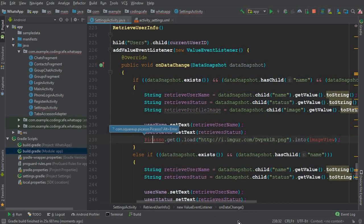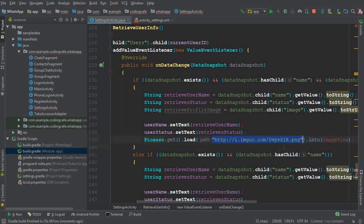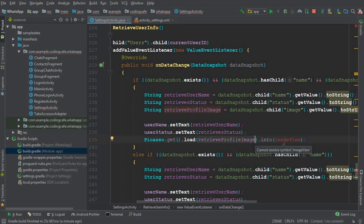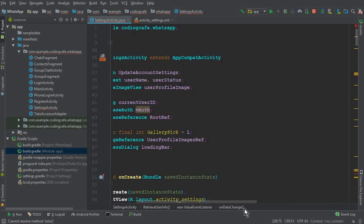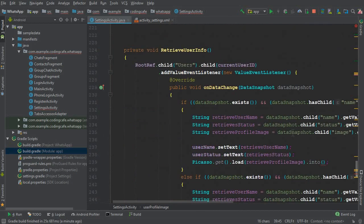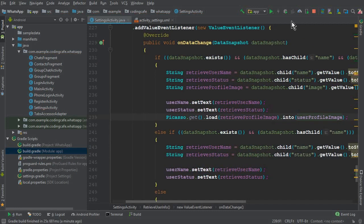The Gradle build completed successfully. Now we have Picasso available — import the Picasso class. To display the image, use: Picasso.get().load(retrieveProfileImage).into(userProfileImage). The .load() takes the link stored in retrieveProfileImage from the Firebase database, and .into() specifies the CircleImageView — userProfileImage — where the image should be displayed.